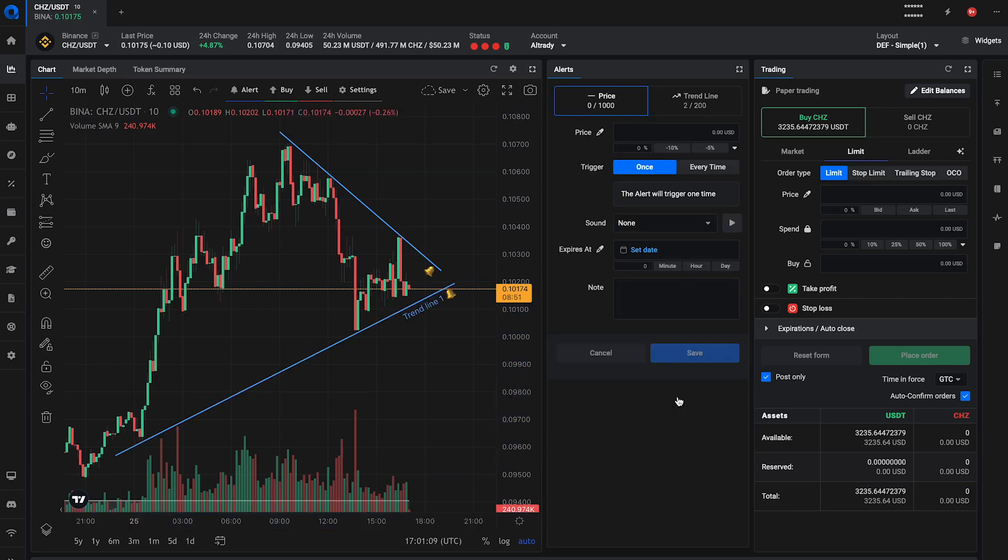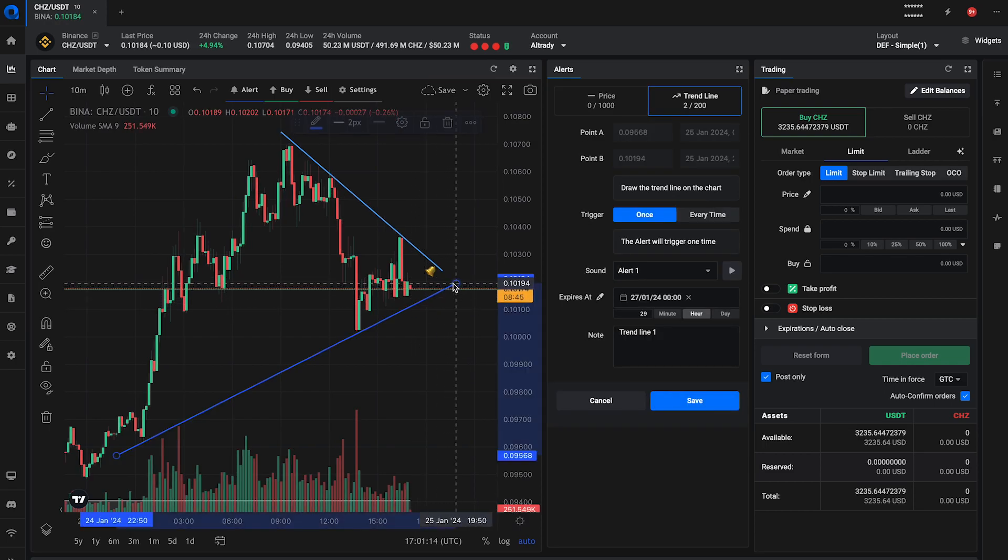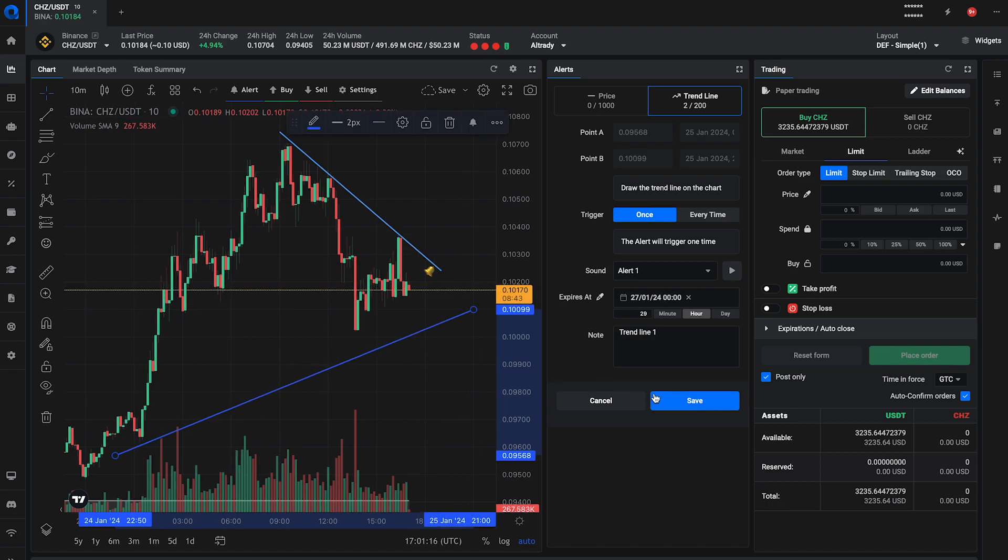If you need to adjust your trendline alert, you can click on the trendline and update the direction and location. You can also make adjustments to other settings in the alert form.